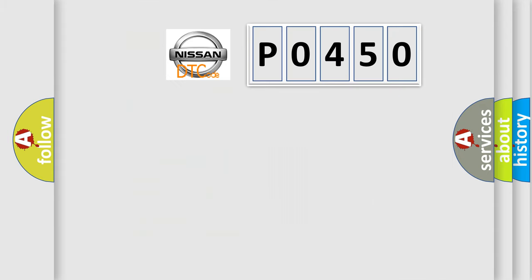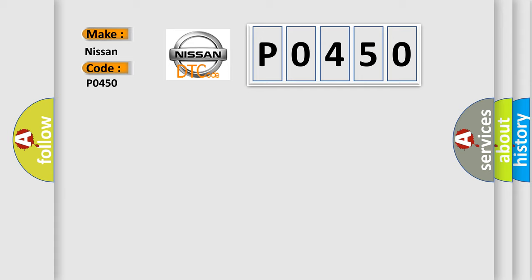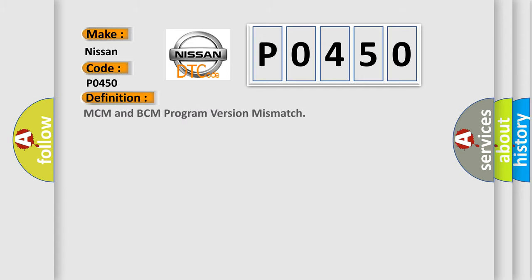So, what does the Diagnostic Trouble Code P0450 interpret specifically for Nissan car manufacturers? The basic definition is MCM and BCM program version mismatch. And now this is a short description of this DTC code.